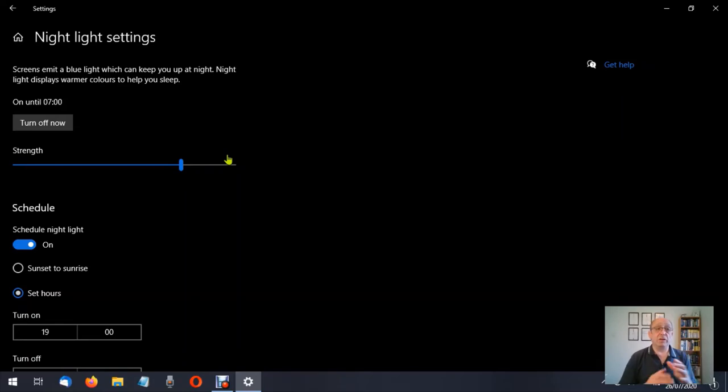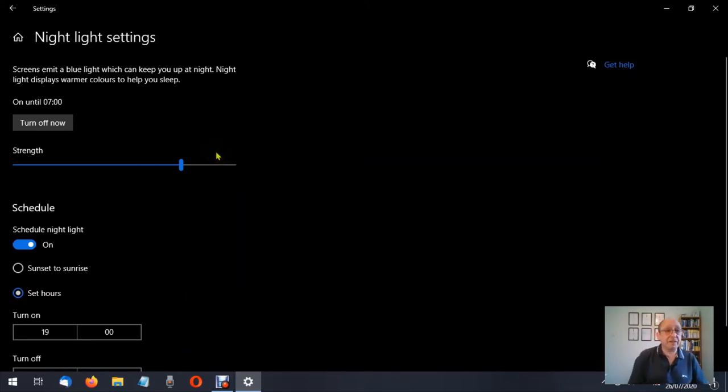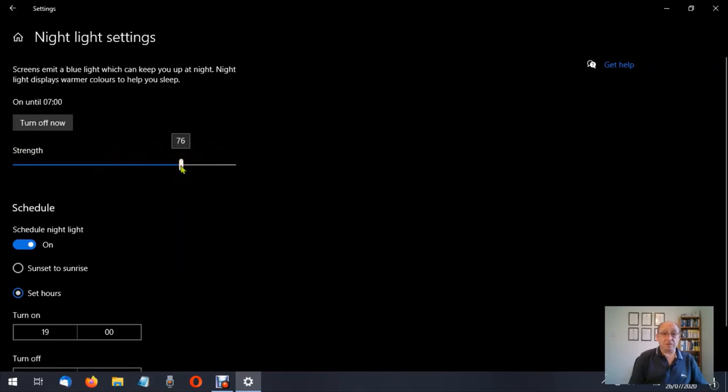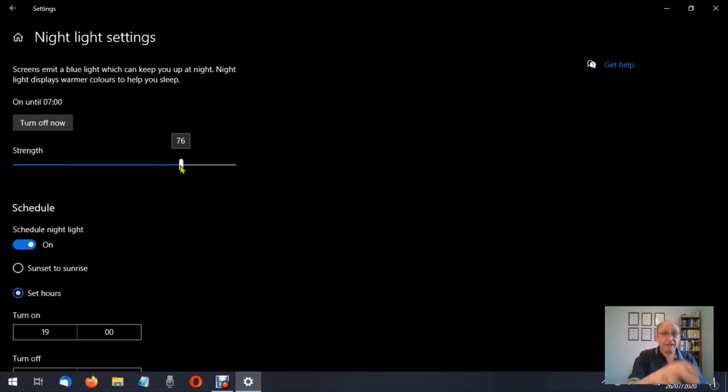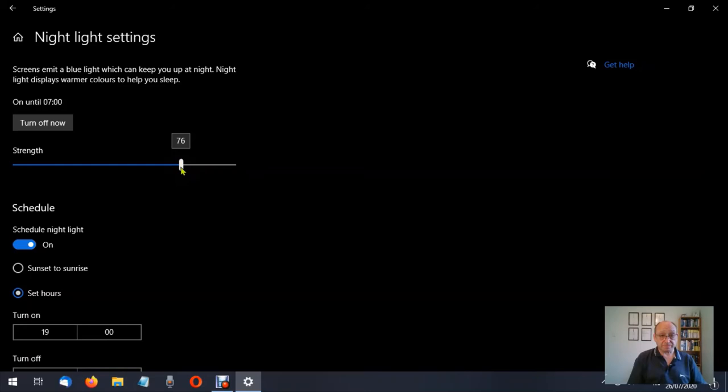We can turn on and off the night light settings manually from here, or we can let it go by schedule. Now underneath here it's got strength and we can adjust the strength. If I put the mouse pointer over that, hover over that, forgive me, it says 76 percent at the moment. Now this is one of the areas where it's not going to show you on the screen unfortunately.